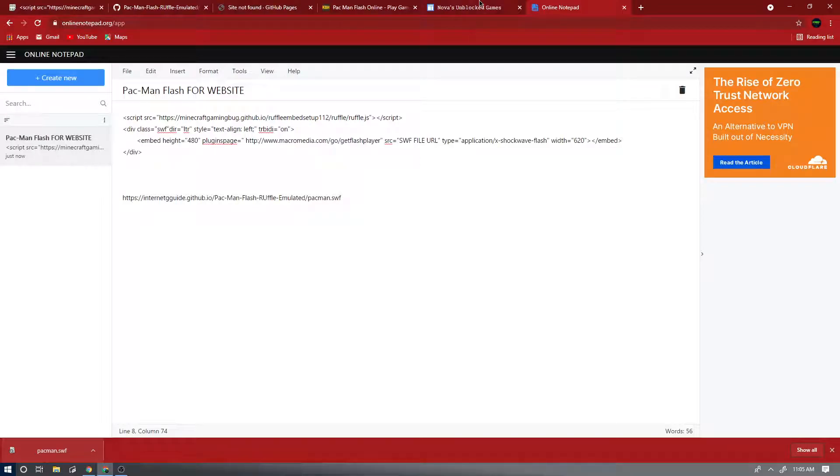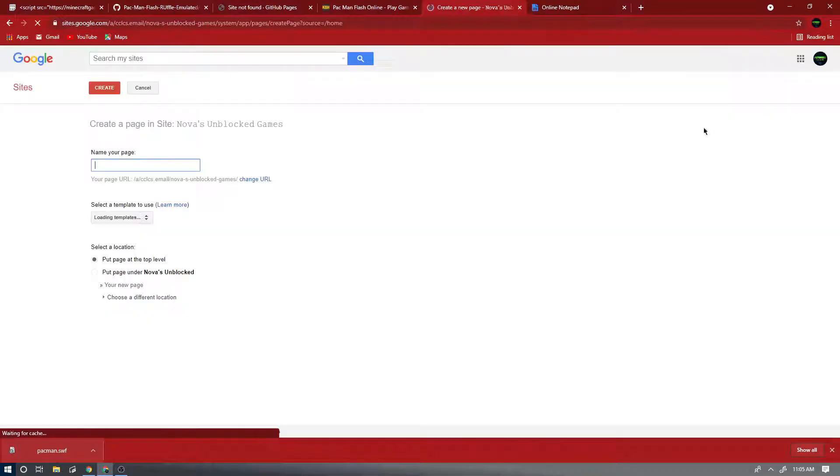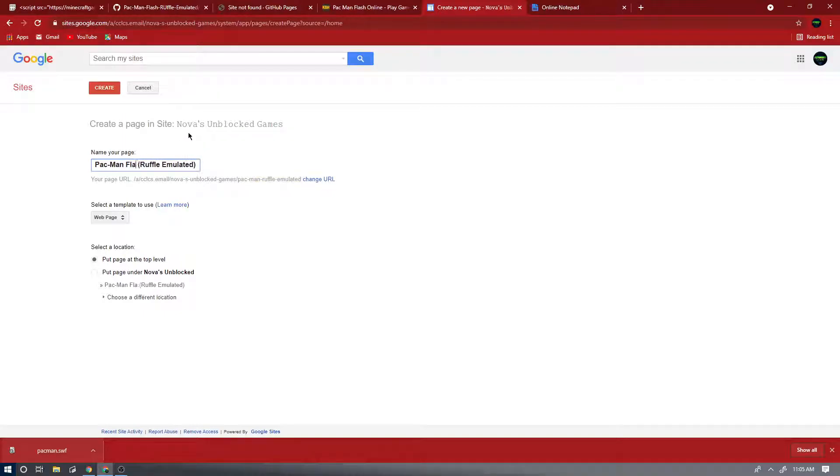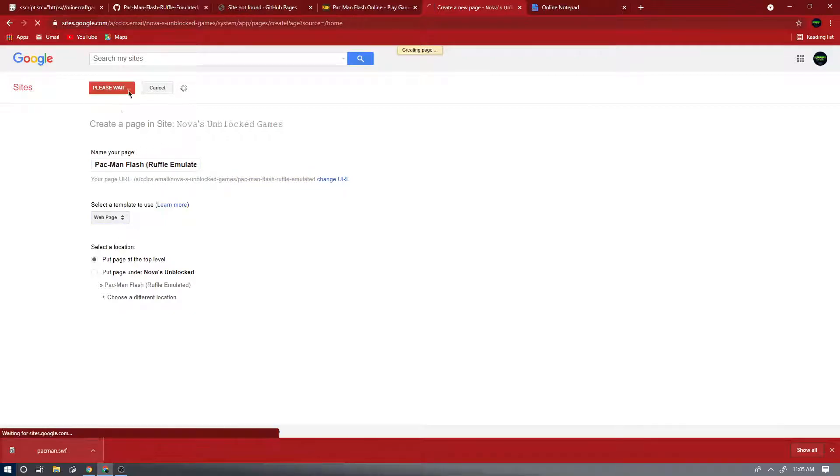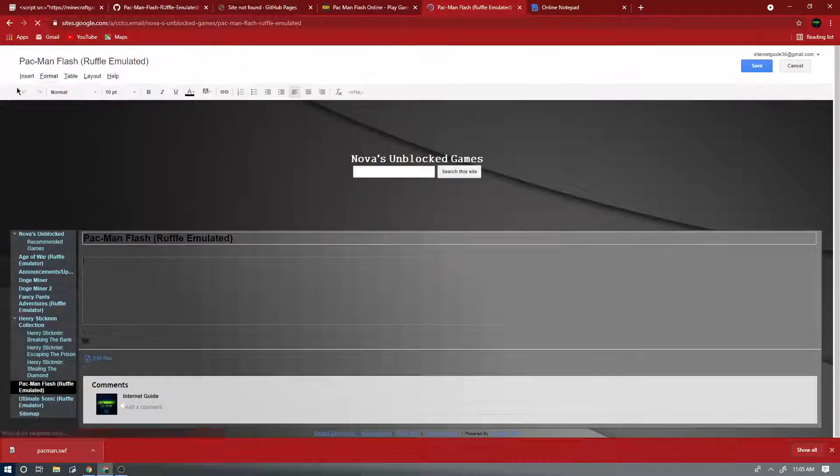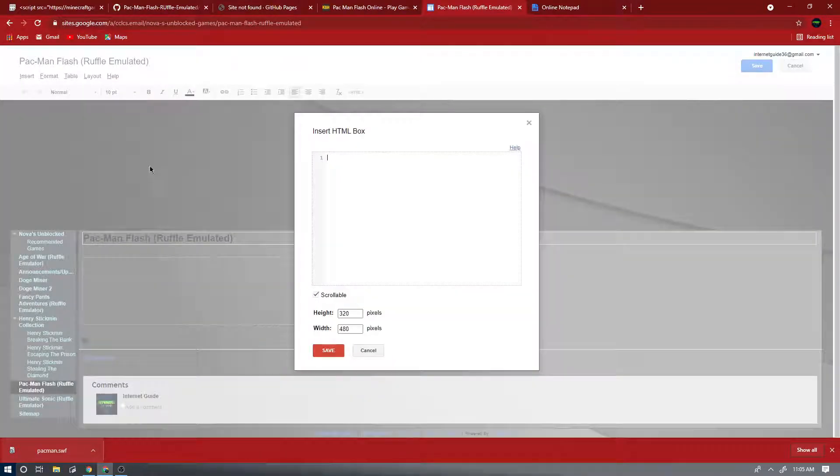Now you're going to go to your classic website, create a page for your game. So I'm going to do Pacman Ruffle Emulated, and I'm going to create the page.